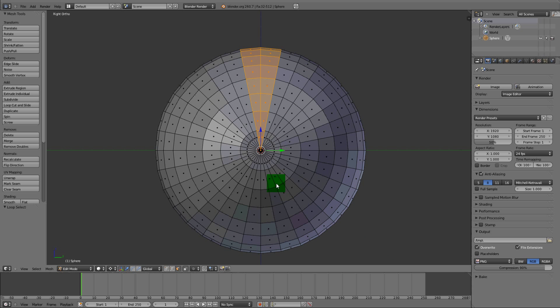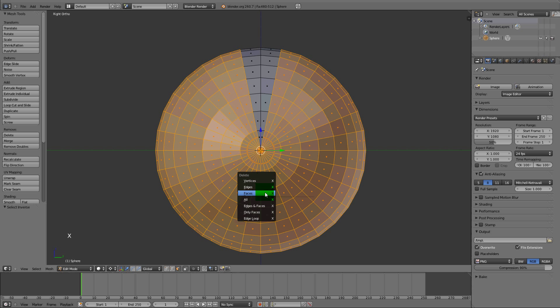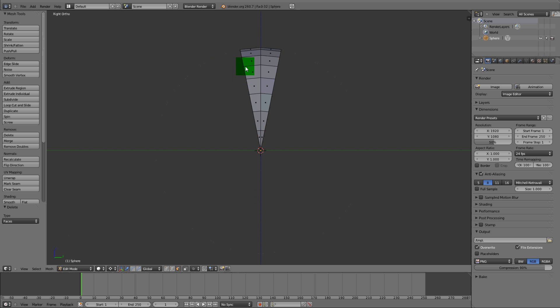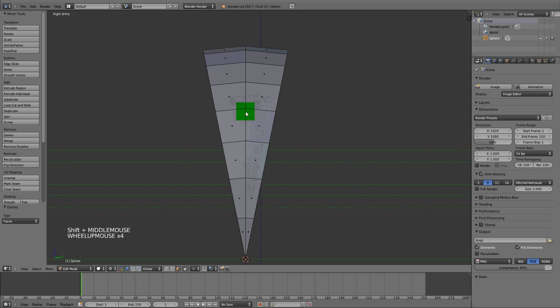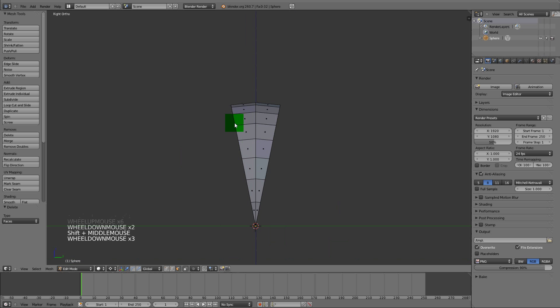To make everything easier, hit Ctrl+I and this will inverse everything that you already selected. We need to delete all these faces. X, delete faces. So we only need to work with this section and we're just going to duplicate it around once we're finished.